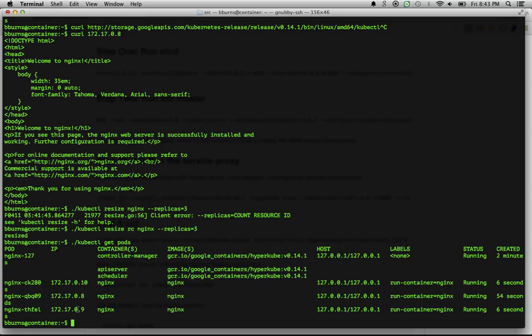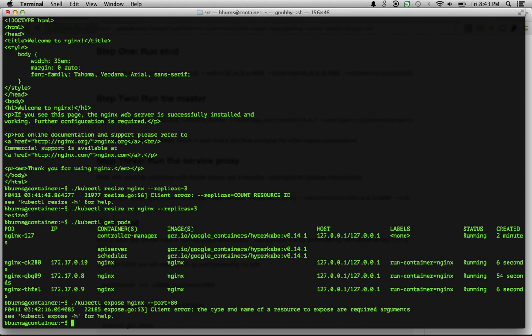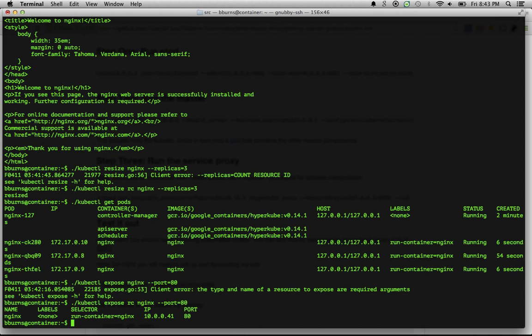Now of course once you replicate something, you actually want to have a single point of contact for it, and that's where a Kubernetes service comes into play. And so now I can actually kubectl expose nginx. And now what we've done here is we've created a load balancer that is now responsible for managing access to all three of those pods that we have up and running.